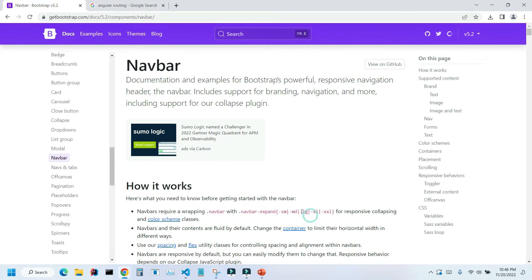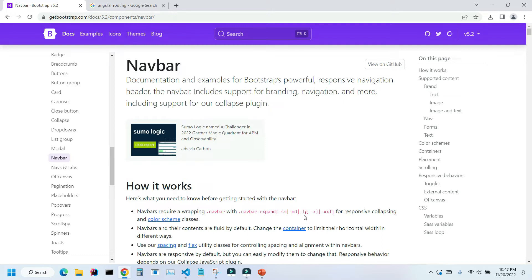Right now, on our application, we have the large size, and it means that if the size screen is large, XL or 2XL in size, the menu is not going to be collapsed. On the smaller screens, it's going to be collapsed.